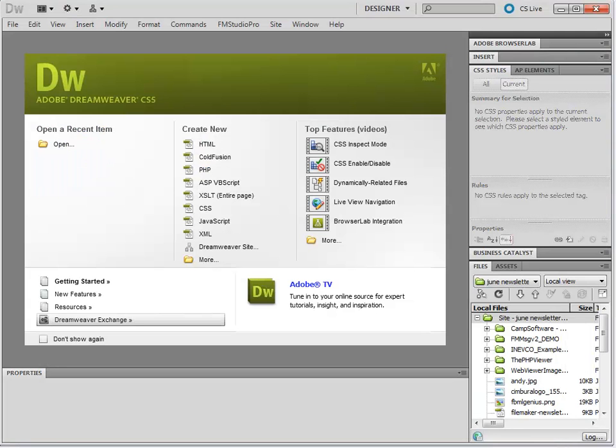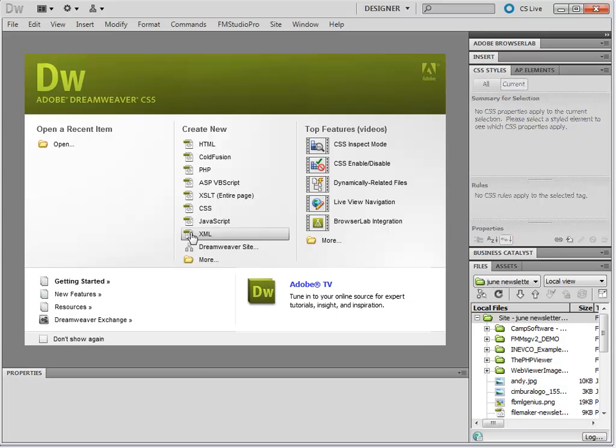Now that Dreamweaver is reopened, let's verify that FM Studio is installed. This is very simple. If you installed FM Studio correctly, in your copy of Dreamweaver, you will find an FM Studio Pro menu.